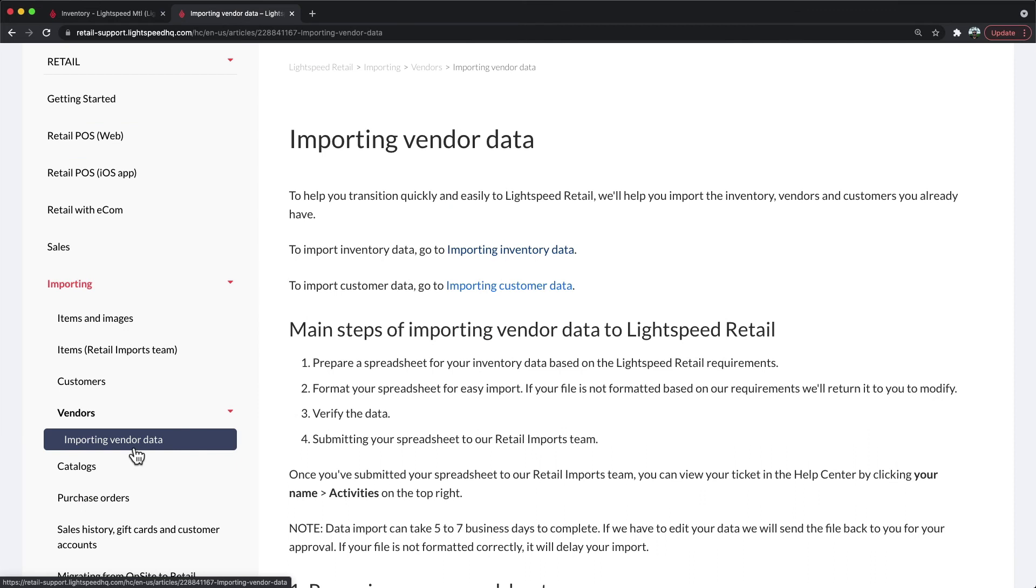Vendor information can also be imported. This would allow you to have your detailed vendor information such as names, contacts, and contact information in the system as well.